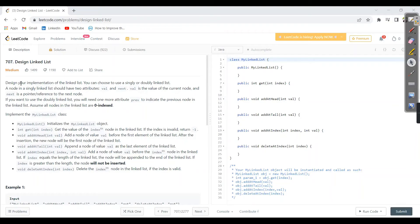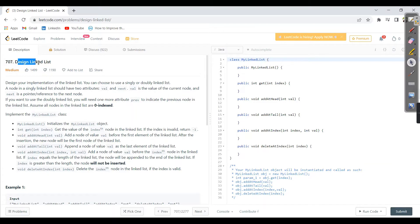Hey guys, welcome back to my channel. I hope you are all doing great. Today we are going to see one more LeetCode problem. The difficulty level is medium — problem number 707: Design a Linked List.